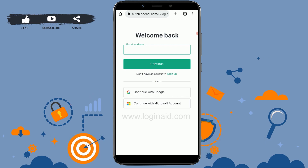Even after doing everything correctly, if ChatGPT is still not working on your phone, you can clear the browser cache, use another browser, or create another new account for instant access. These are the few ways you can fix the issue of ChatGPT not working on your mobile phone.